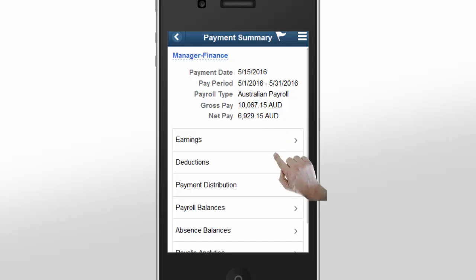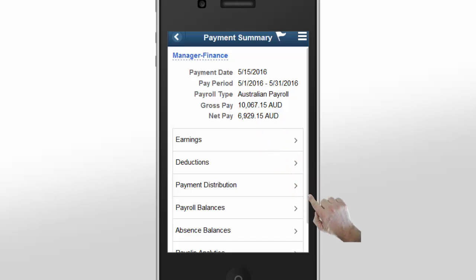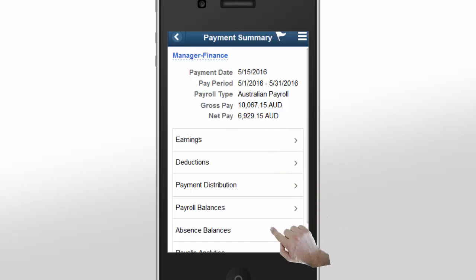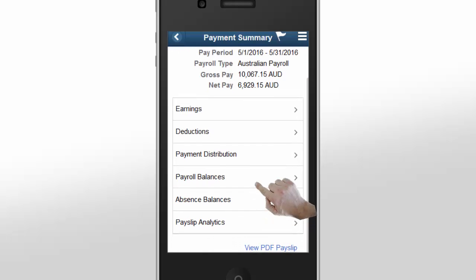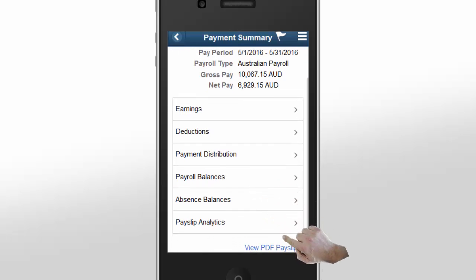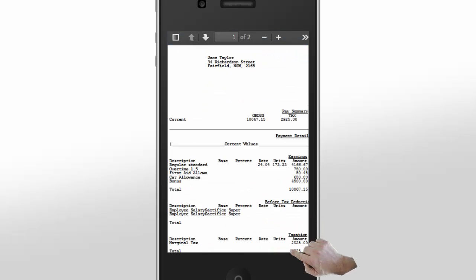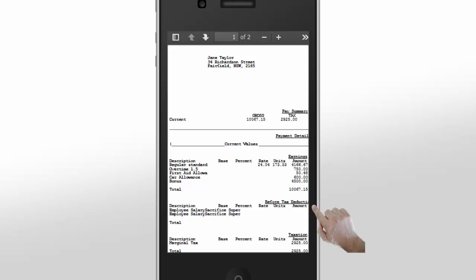The Global Payroll Fluid Payslip feature also gives you the option to download and review your payslip as a PDF on your smartphone. Tap the View PDF Payslip link. Depending on the settings on your device, the PDF payslip may be displayed in a new tab or window.